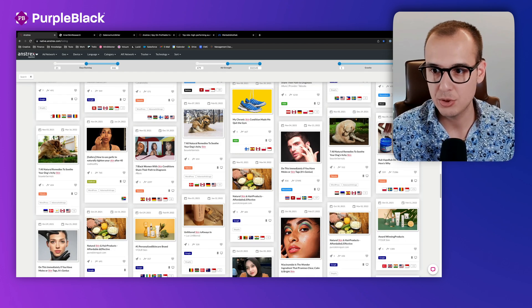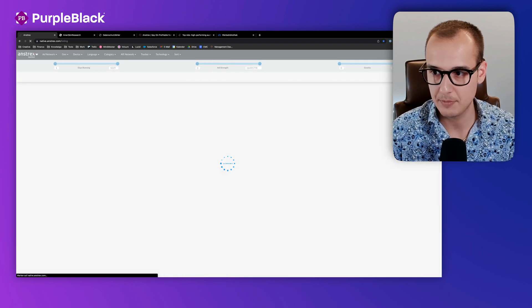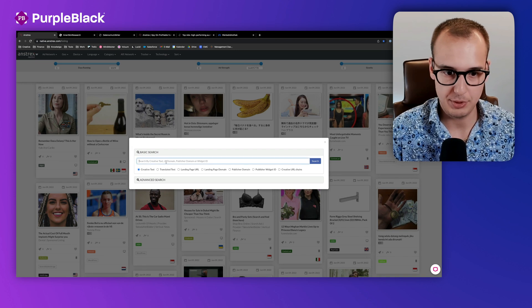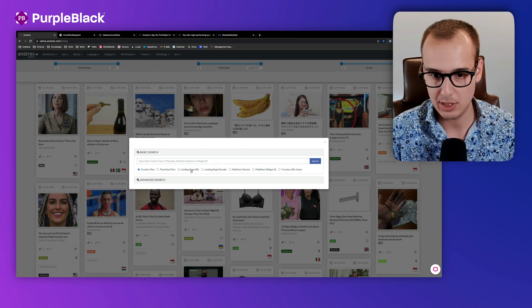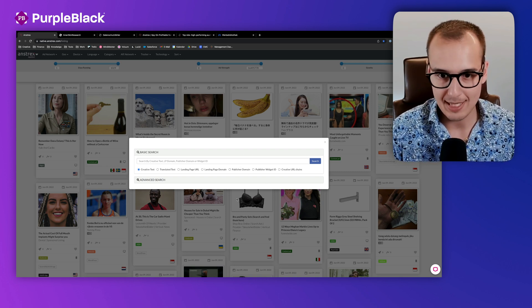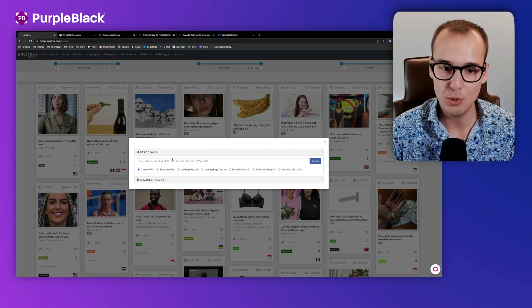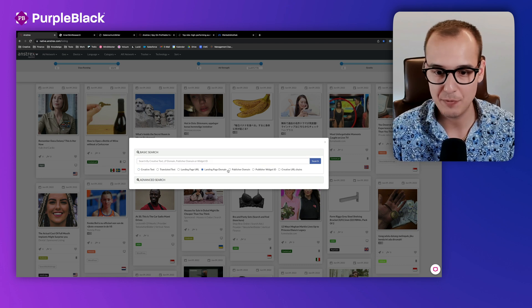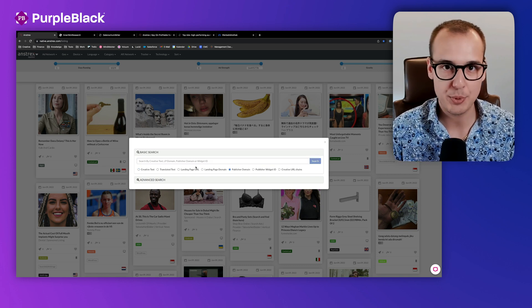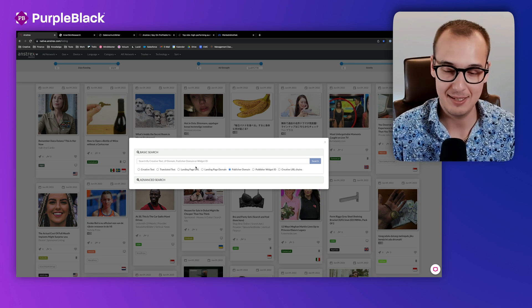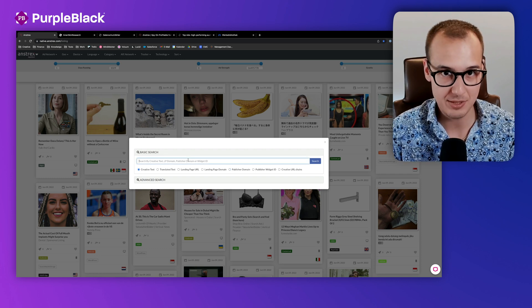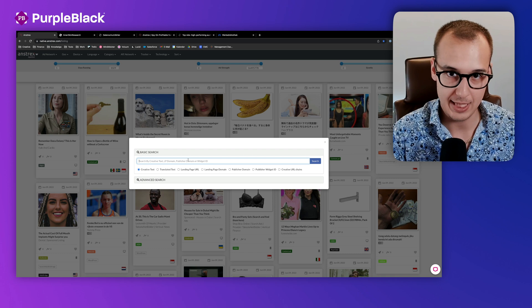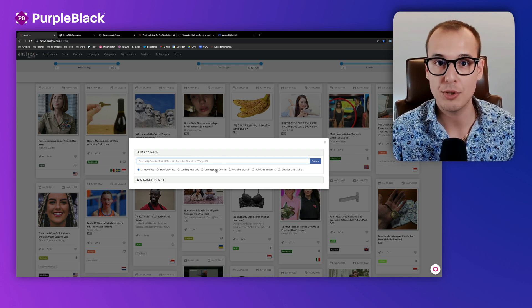But of course you have also more filter options. You can search for the creative text, the translated text, landing page URL, domain, publisher domain, and many more. For example, if you have a competitor, you can search for the competitor brand, the domain name, or publisher domain. So you have a lot of opportunities to search and spy on different ads. If you already know some competitors, and we do it in our agency, we search for the names, for the domains, and try to find out what they're running.